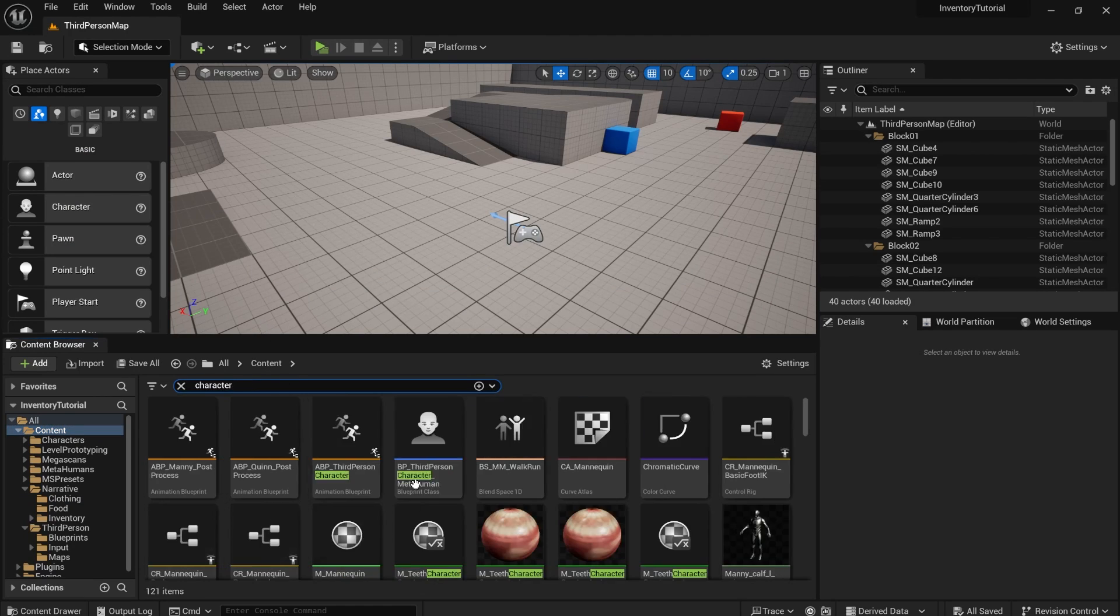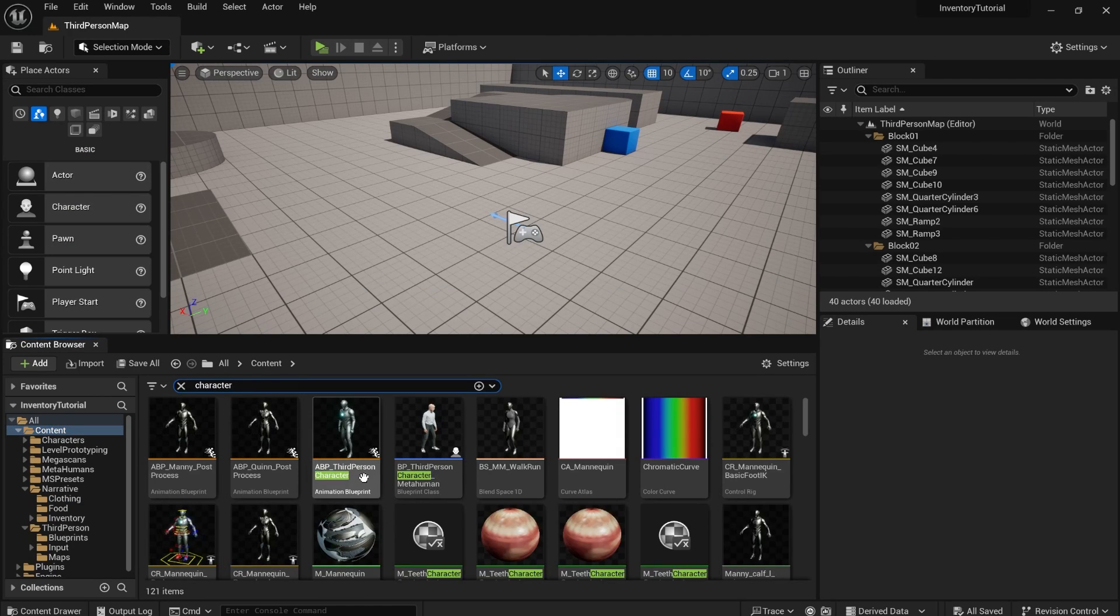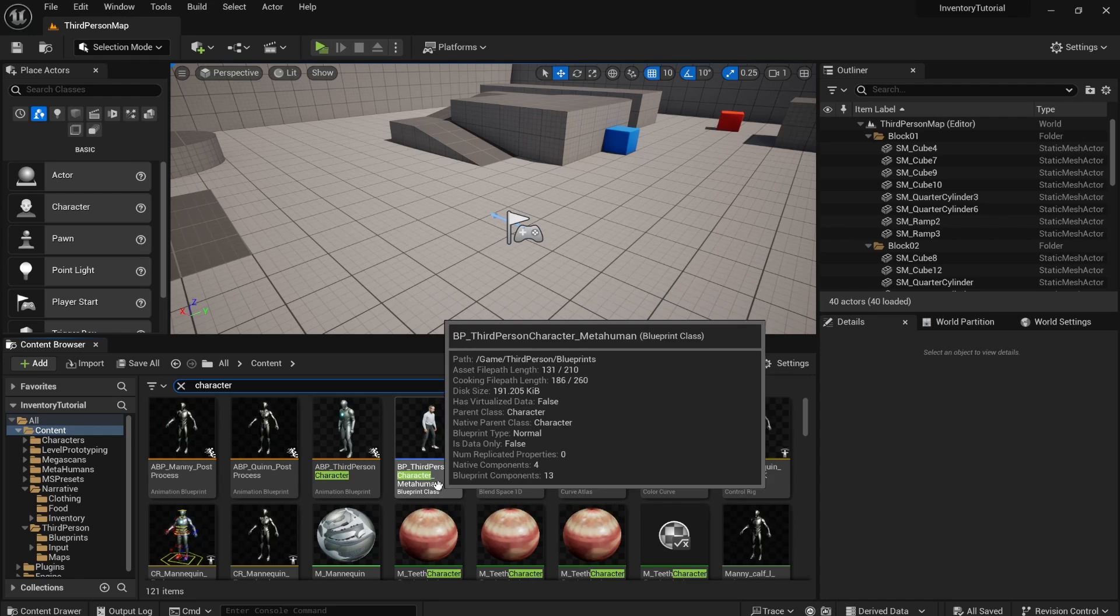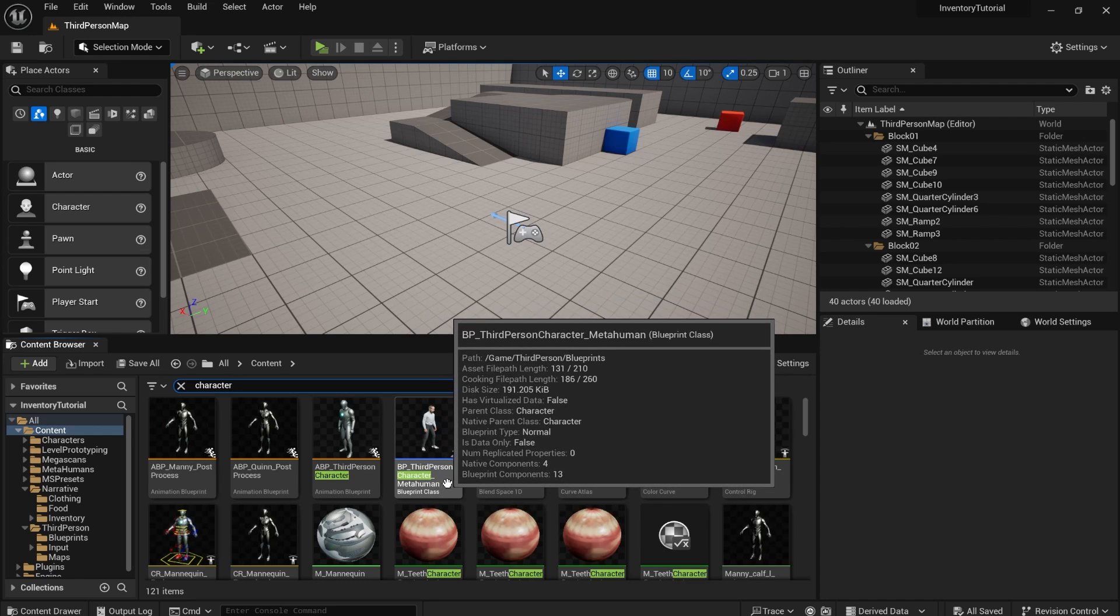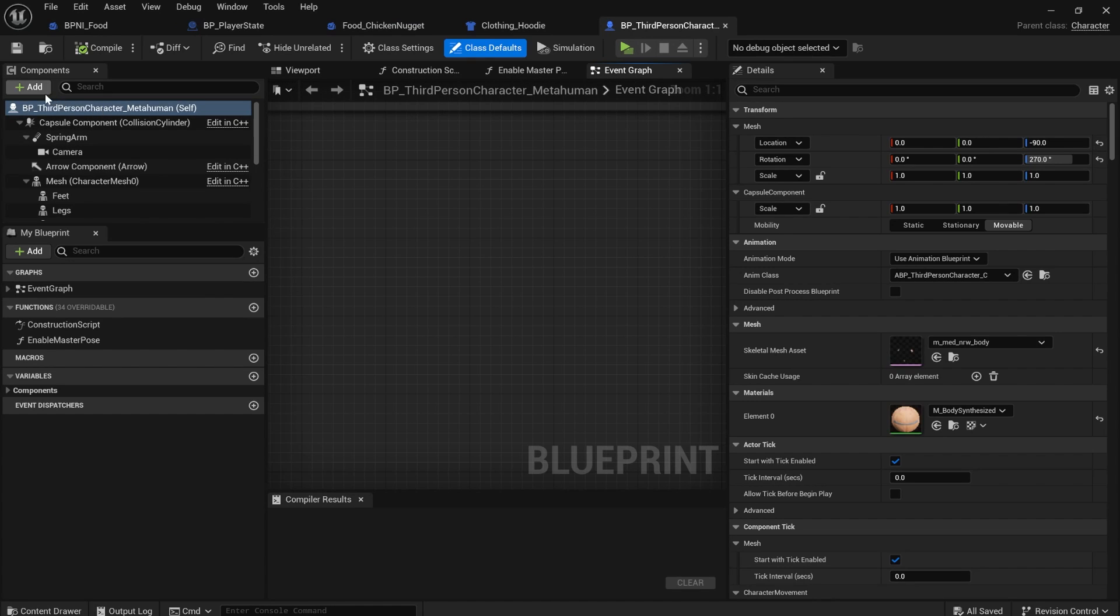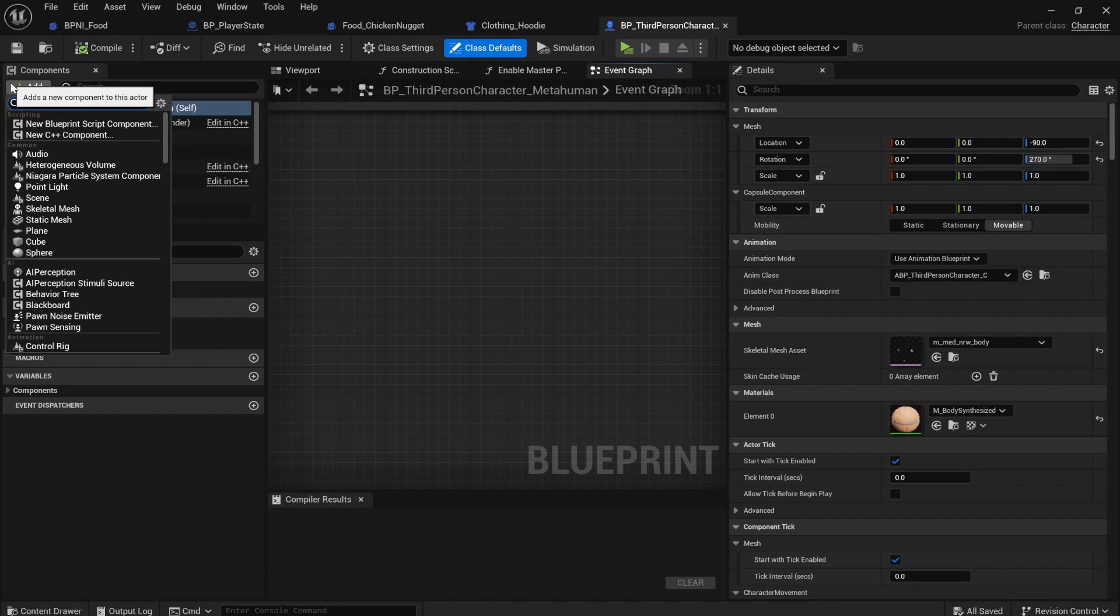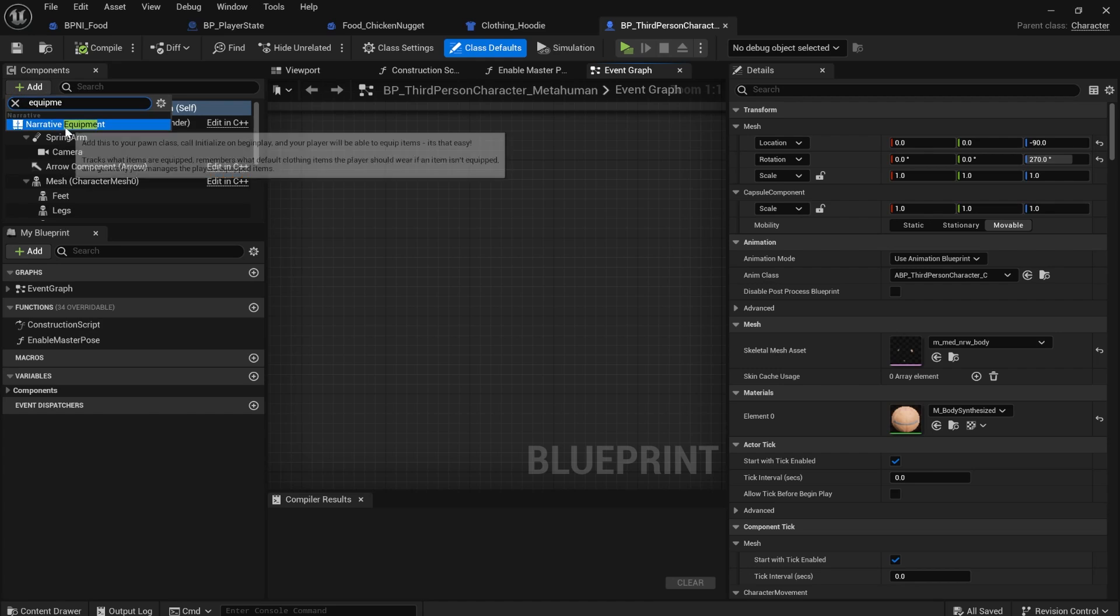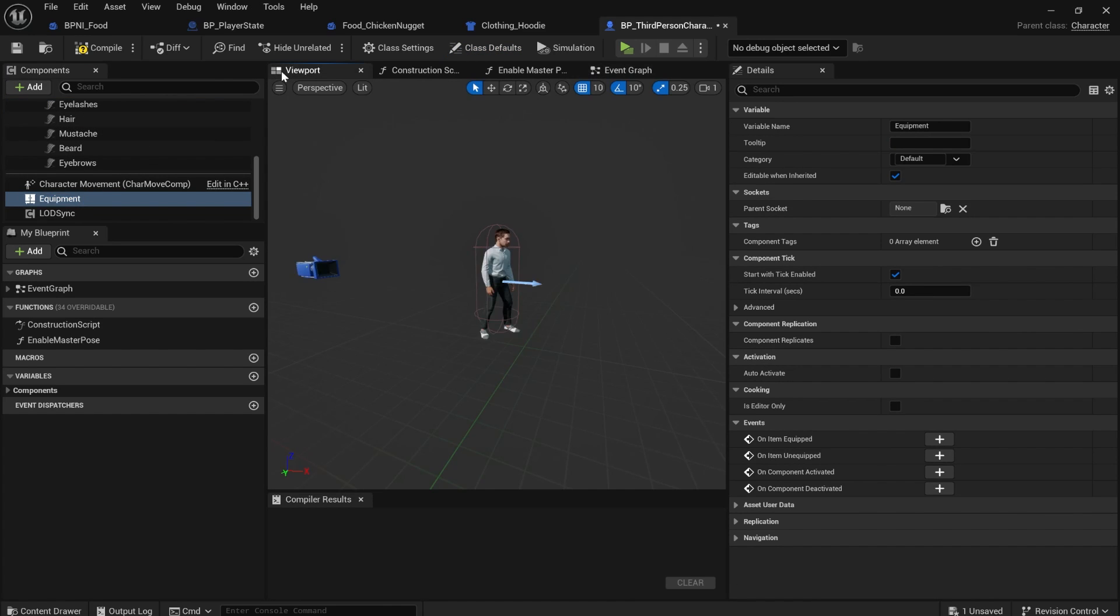The last thing you need to do is add an equipment component to your player. So you can opt into using narrative equipment. You don't have to use it. But if you want to use the equipment system, just open up your character